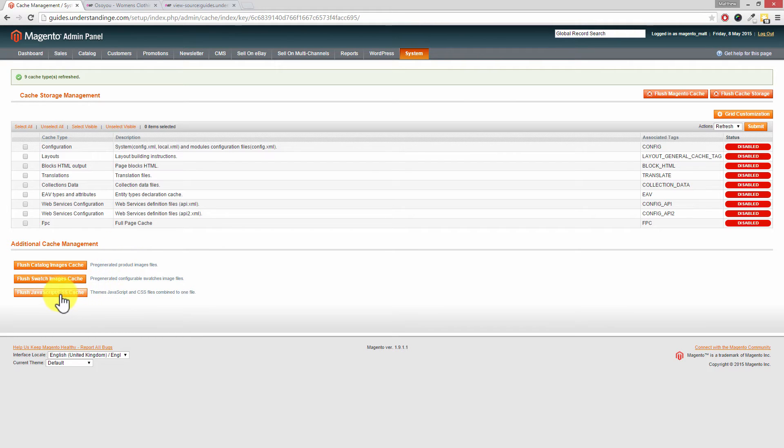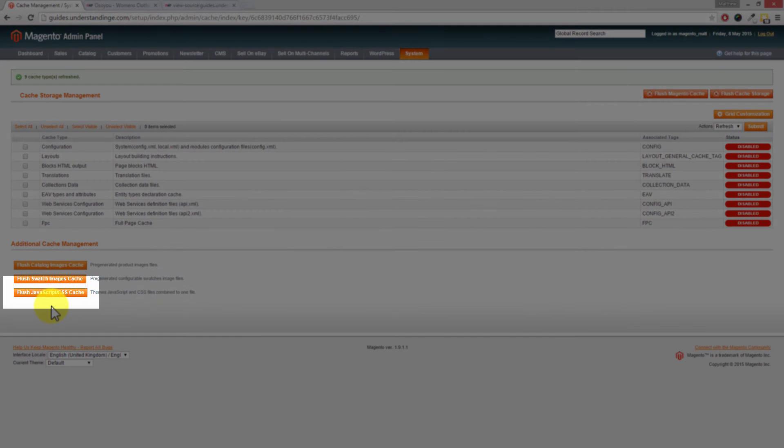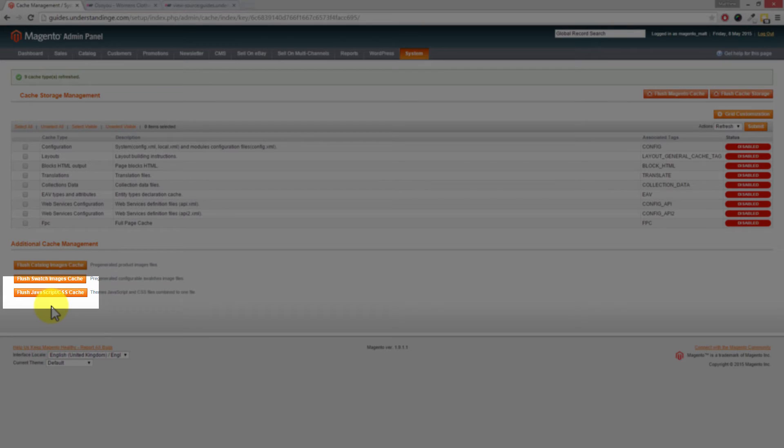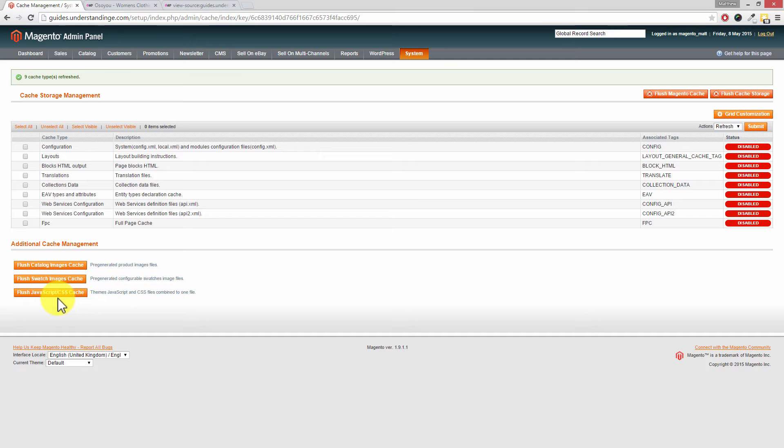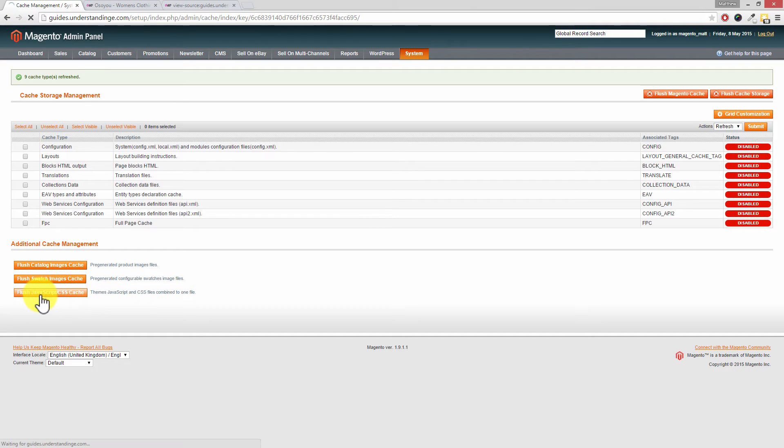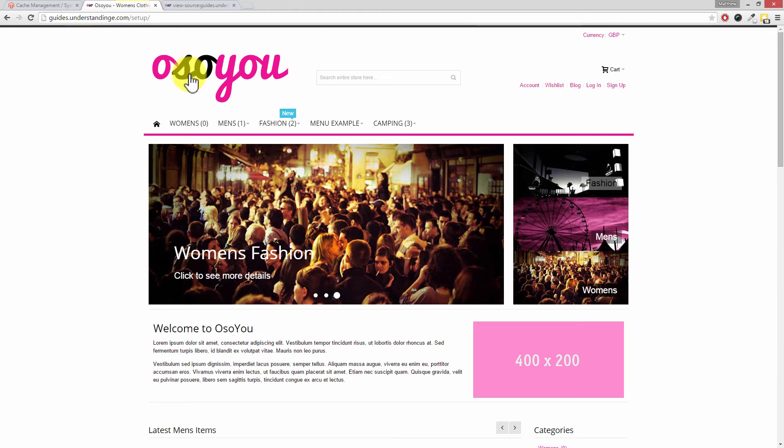The button you're really after is down here at the bottom called flush JavaScript/CSS cache. That's really important because if you make any changes to any of the CSS or JavaScript files on your website and go back and think that change didn't happen, the reason is that you need to come in here and click on flush JavaScript and CSS cache. You'll see it's really quick to happen.